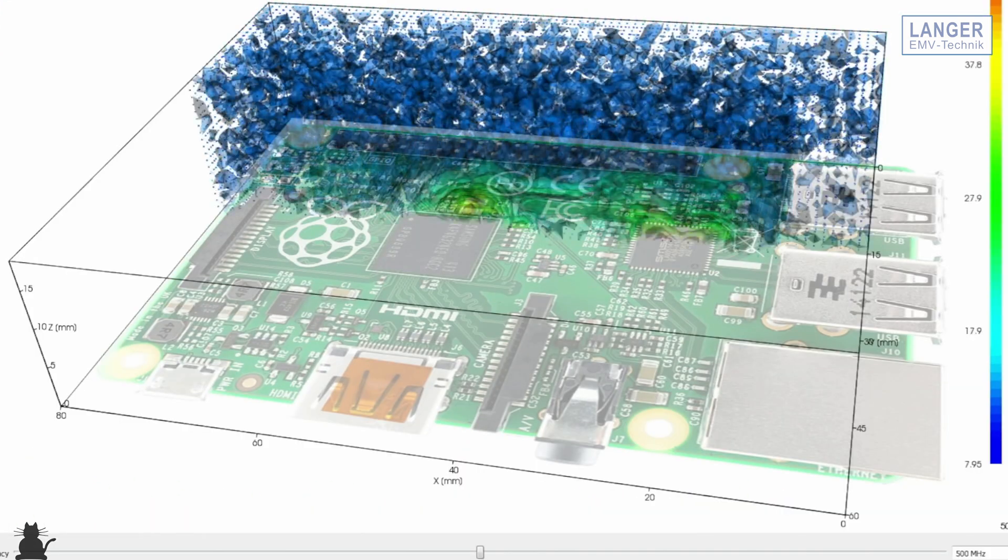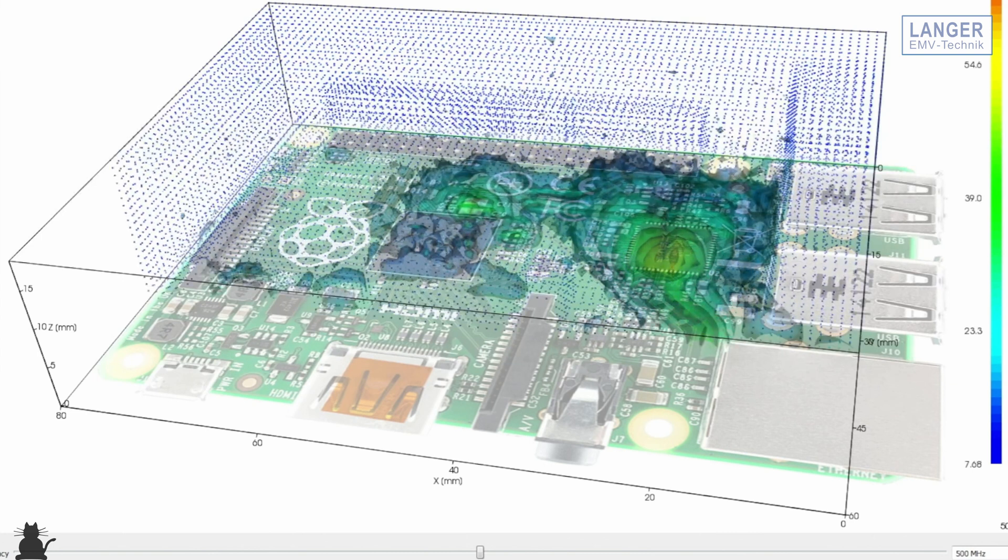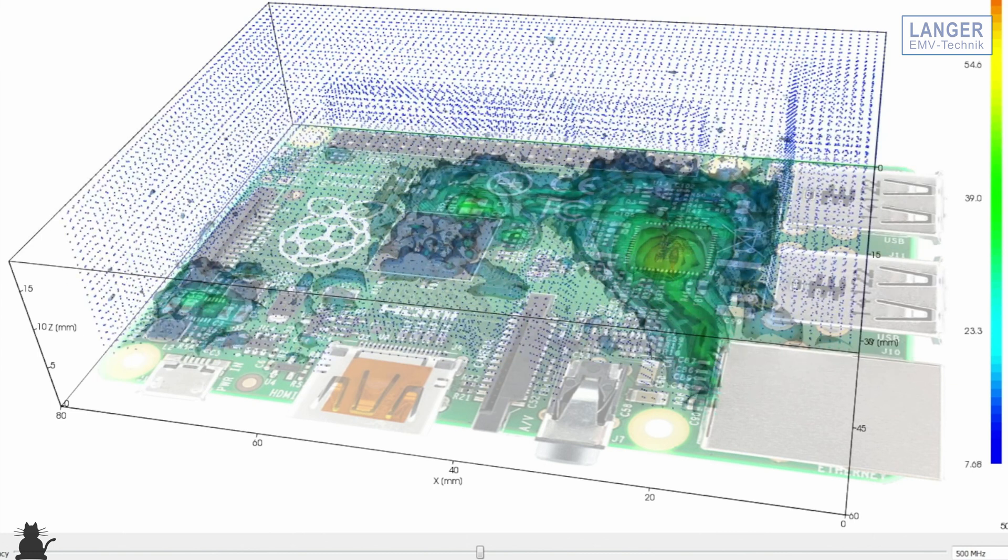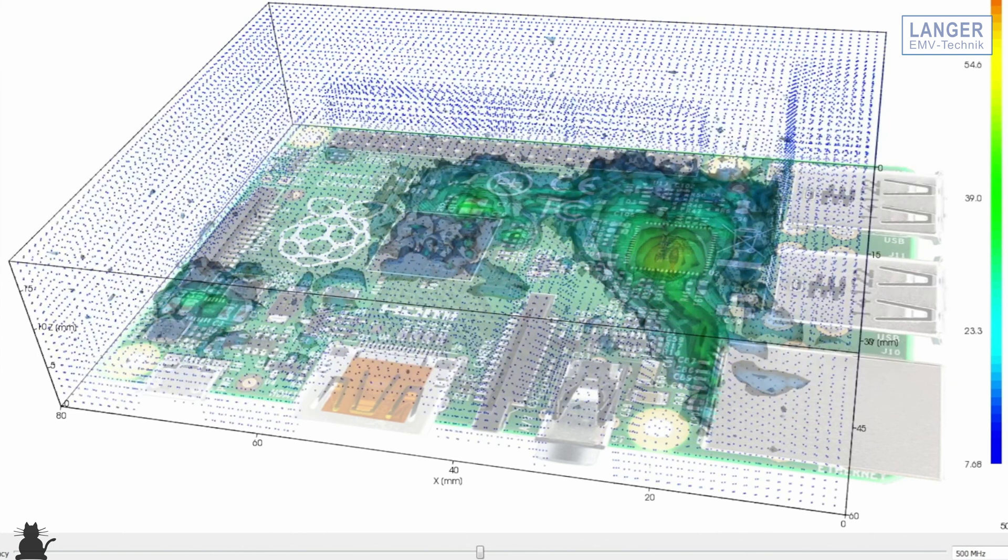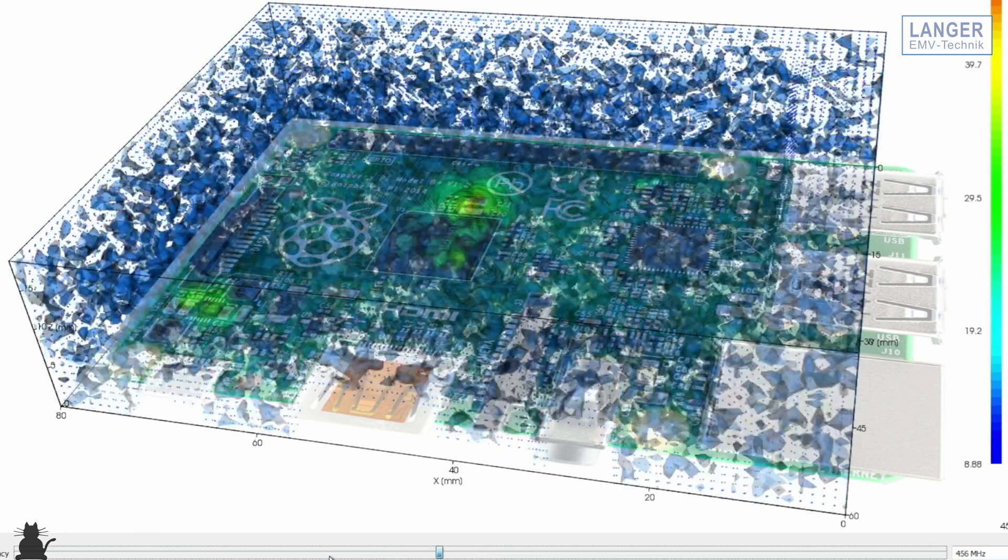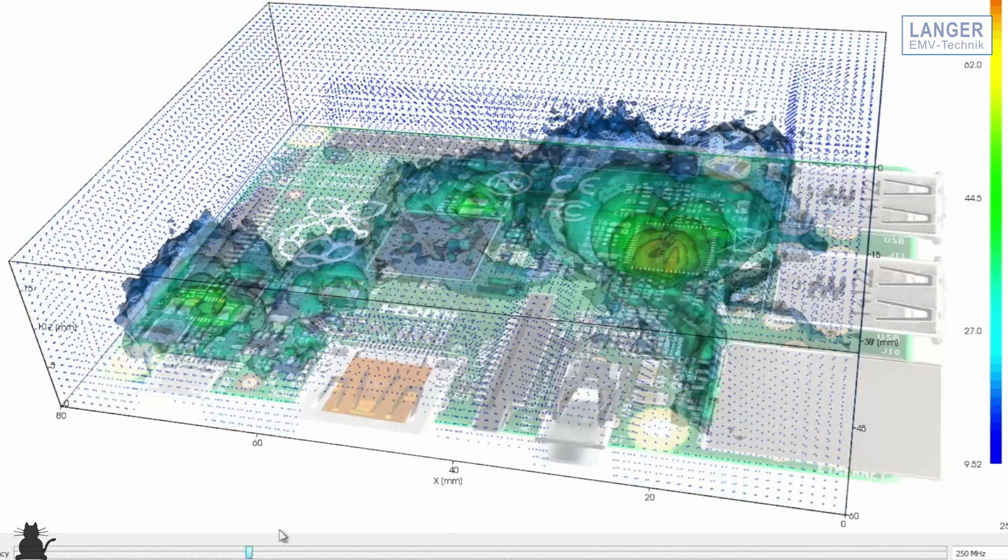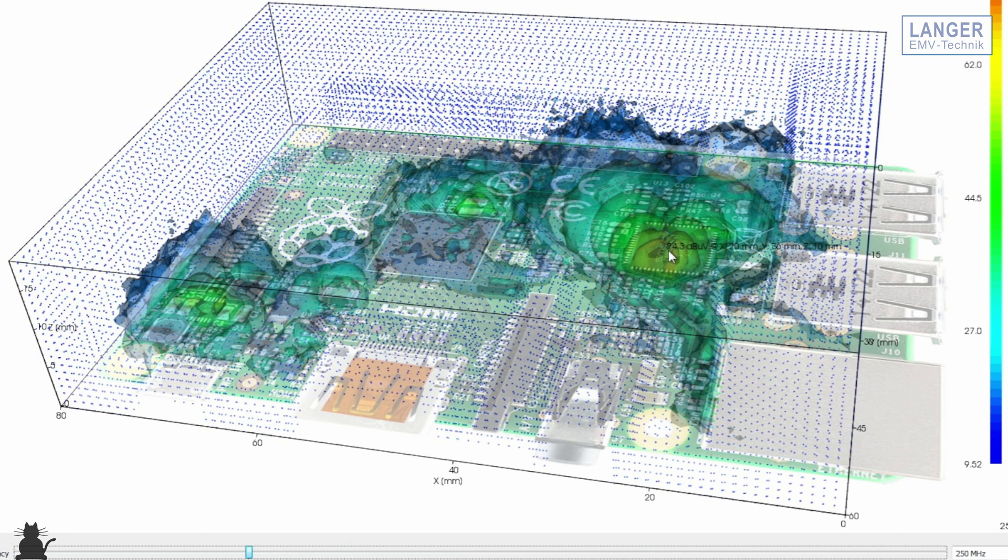During a measurement, a three-dimensional diagram is plotted according to the measured field strength. By using a slider, the desired frequency can be set. High field strengths will be indicated red.